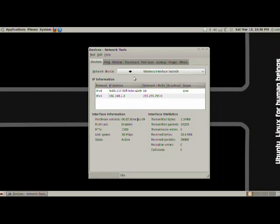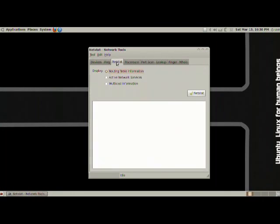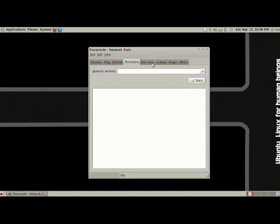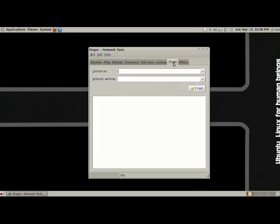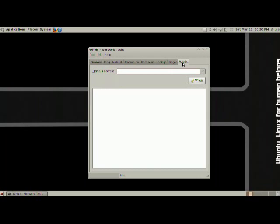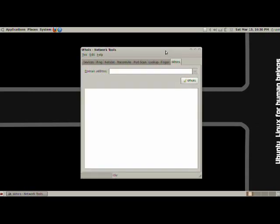You have IPv4, IPv6. What can we do? We can ping, we can netstat, we can trace route, we can port scan, lookup, finger, and whois. Now if these commands don't sound familiar to you, you most definitely won't need these, but this is definitely a really good Swiss Army knife-like application for networking.